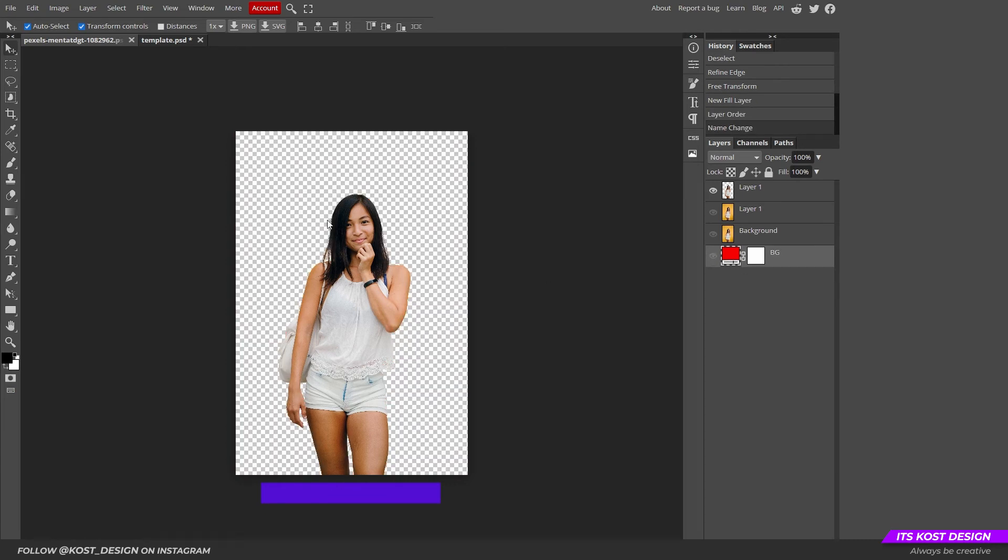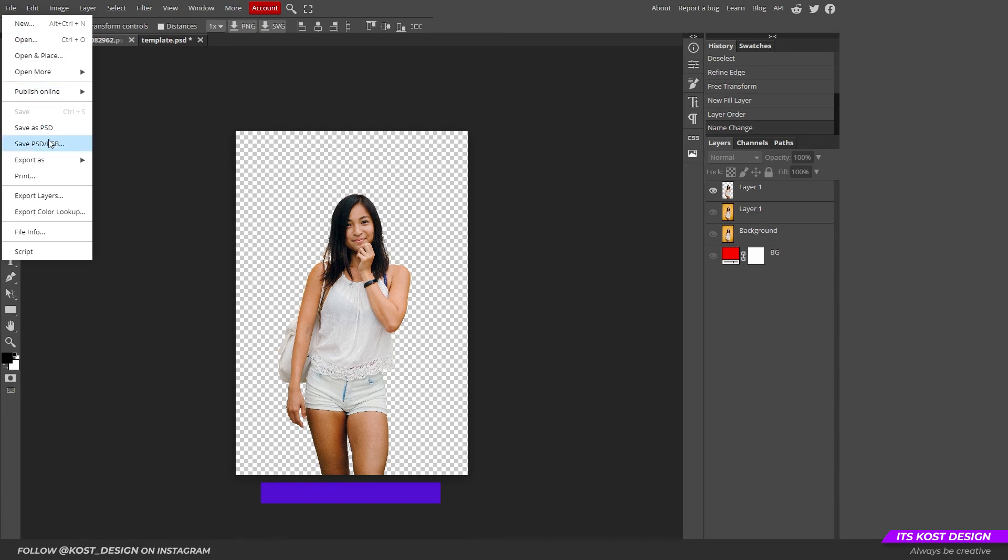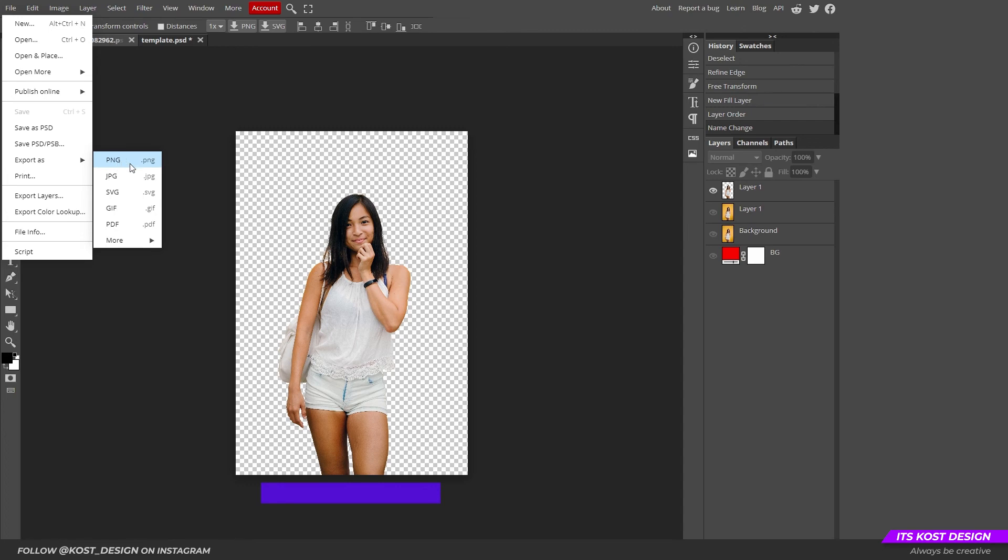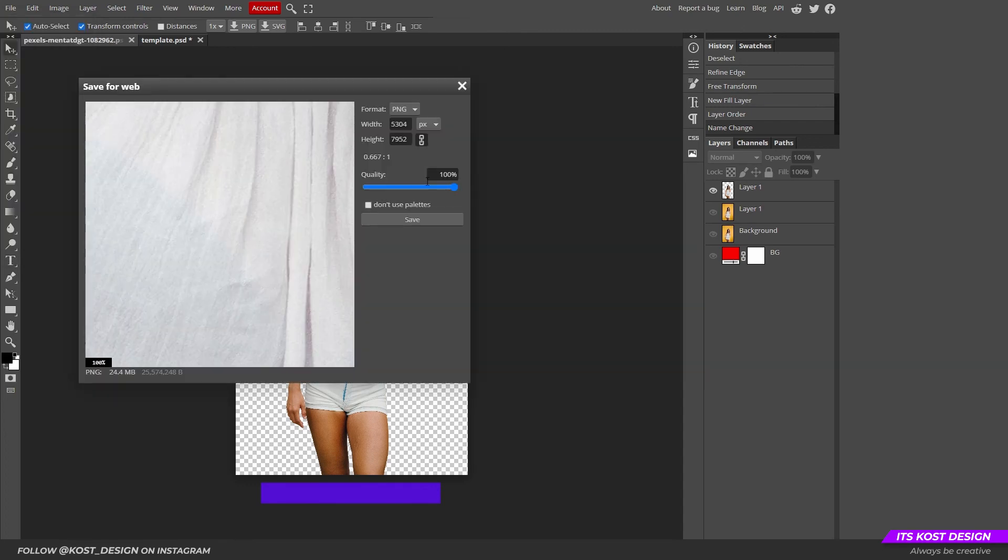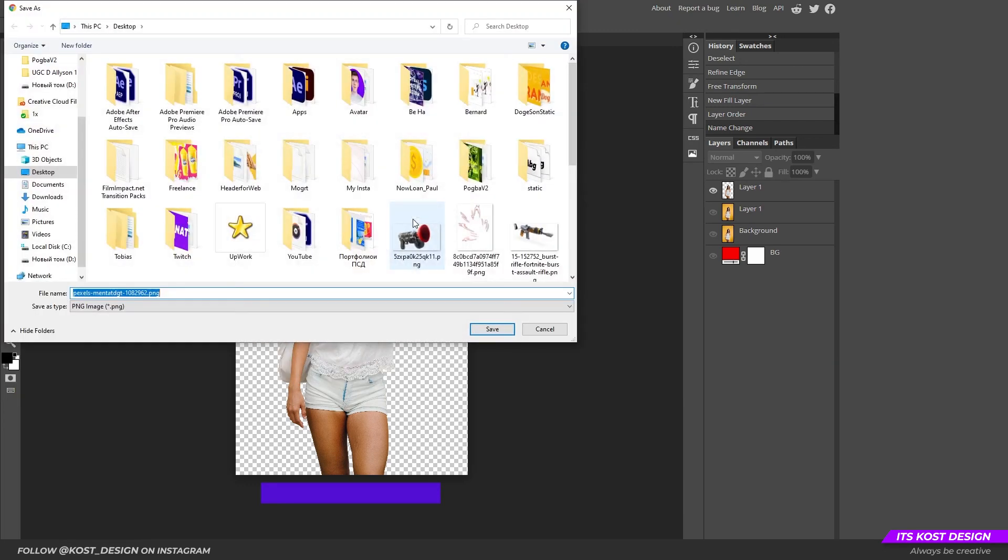To save the photo with a transparent background, select File, Export As, and select PNG format. And choose the location to save on your computer.